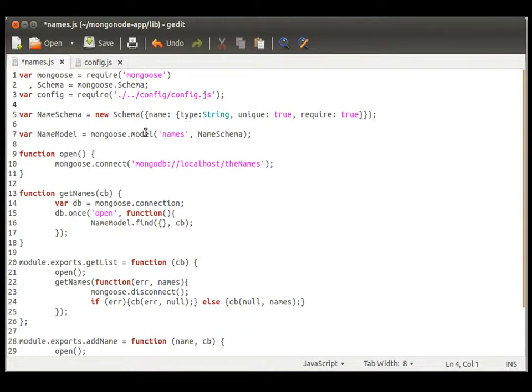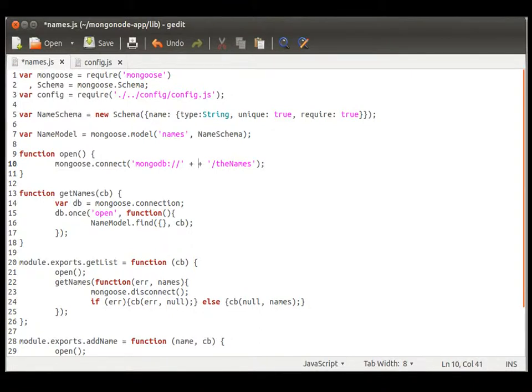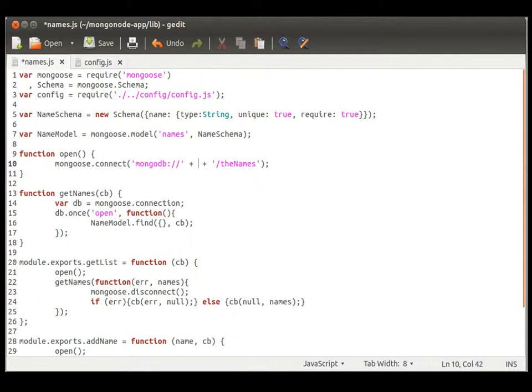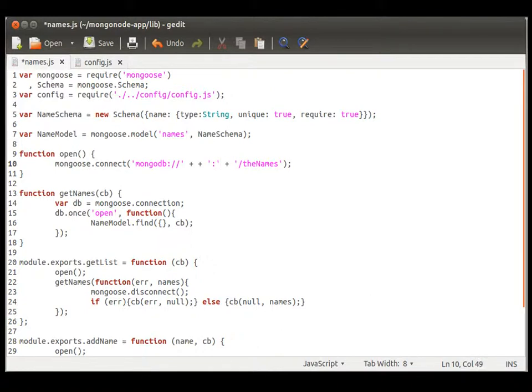And the only thing we're going to edit from here, we're going to get rid of this localhost, and we're going to concatenate our own values from that config file. Now, this is where we need to actually use the port number, so we're actually going to concatenate in two different things.